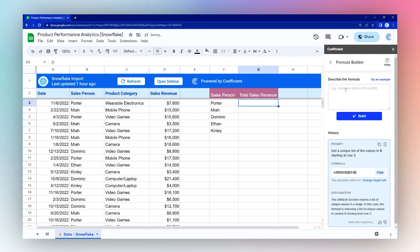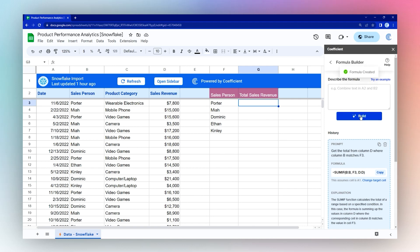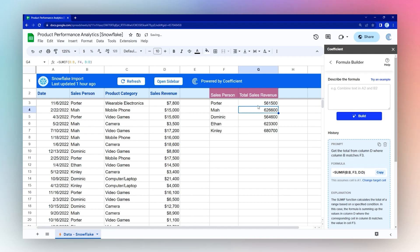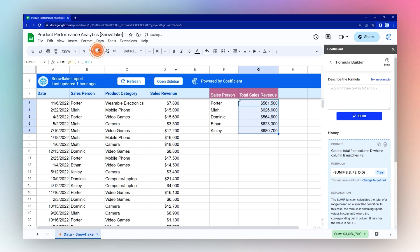And then for here, we need to get the total from column D where column B matches F3. Now we can grab this formula and add that here and let that auto fill. And now we have our totals. We can add some dollar signs there and see those totals.